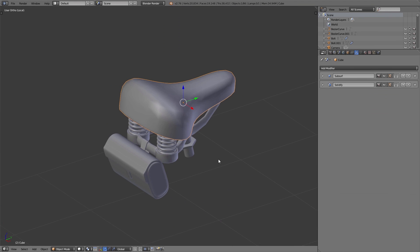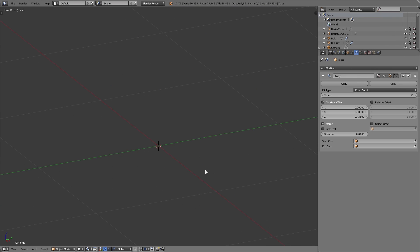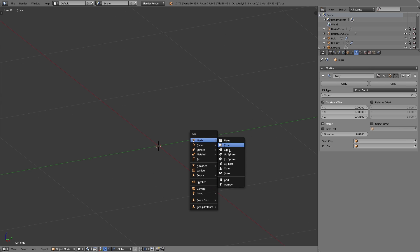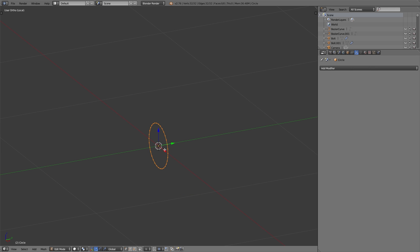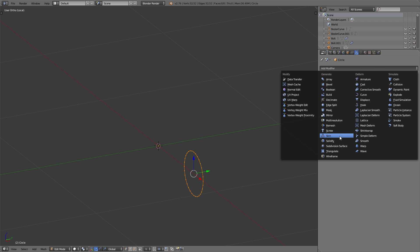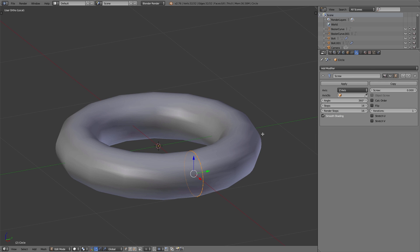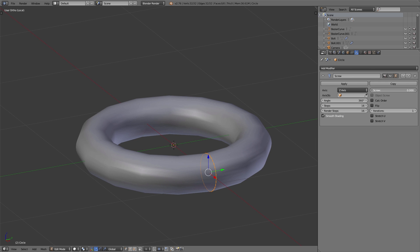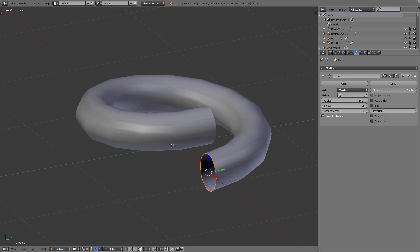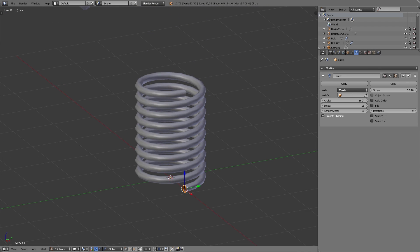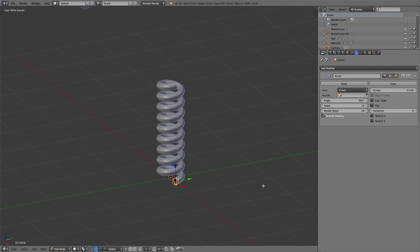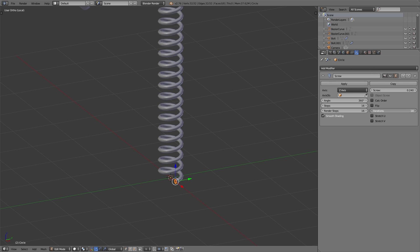For the springs on the saddle we simply added a circle, and using the screw modifier we shaped this into a spring. Using the screw value you can move it up and down, which basically controls the distance between the different circles. Using the iteration value you can control how many circles you will have on your spring.